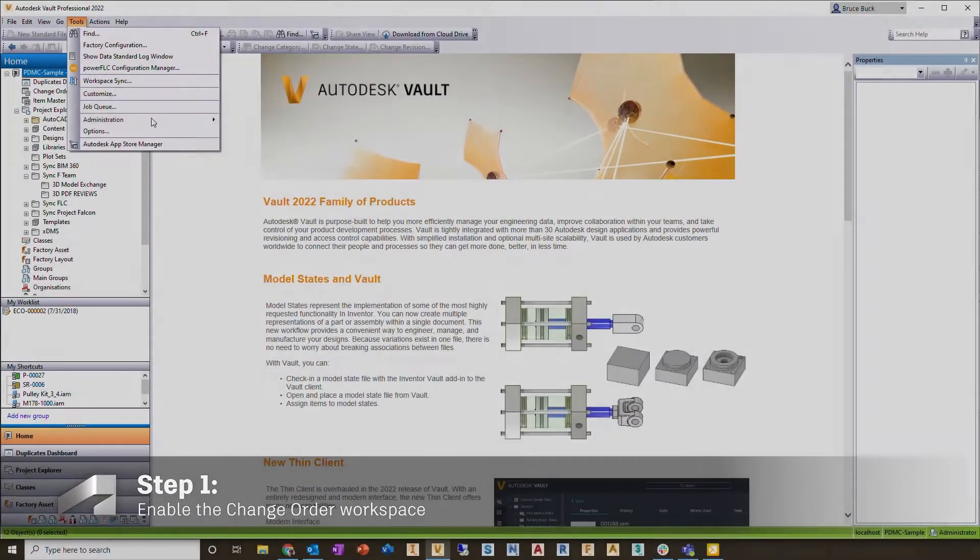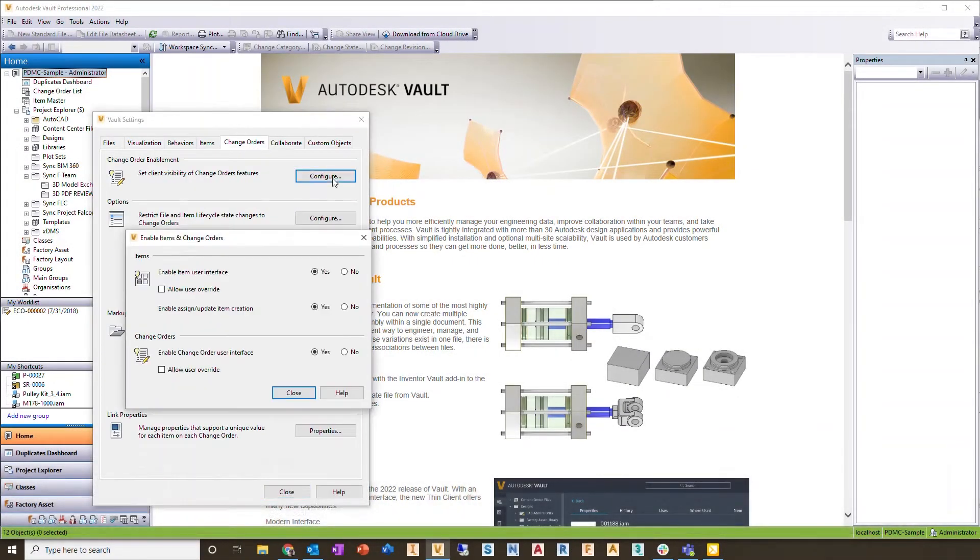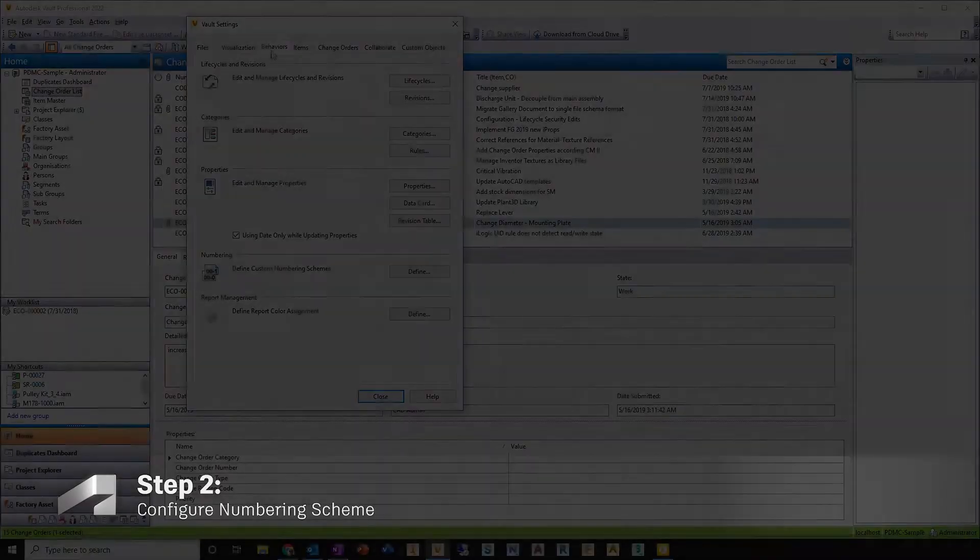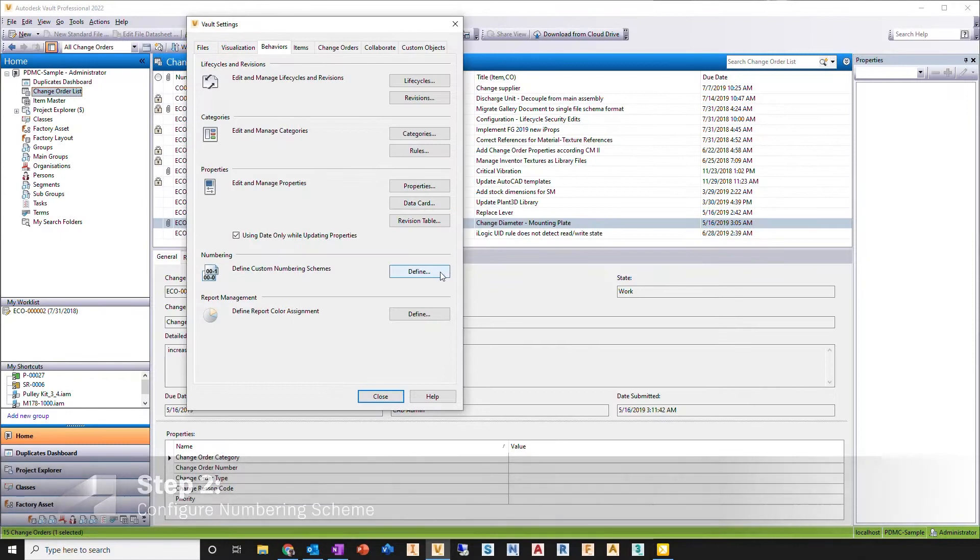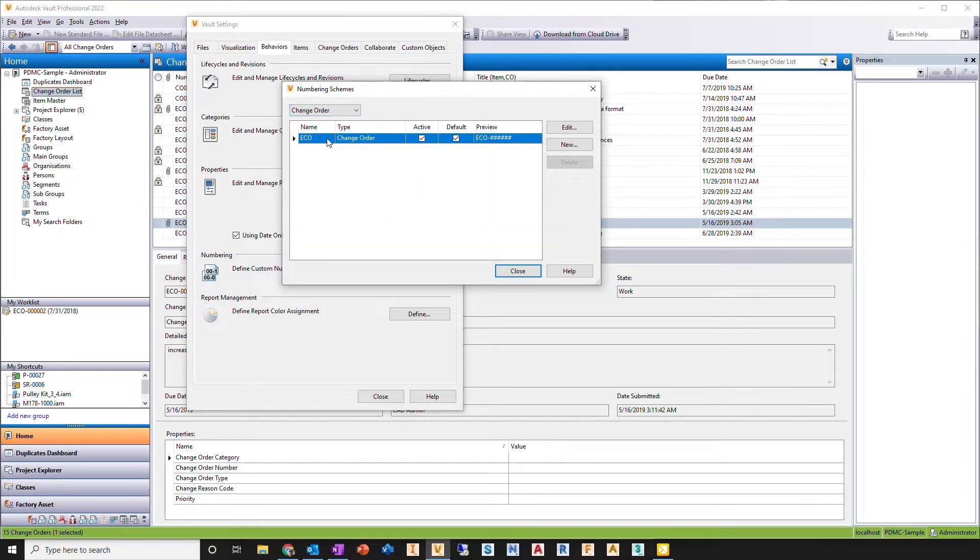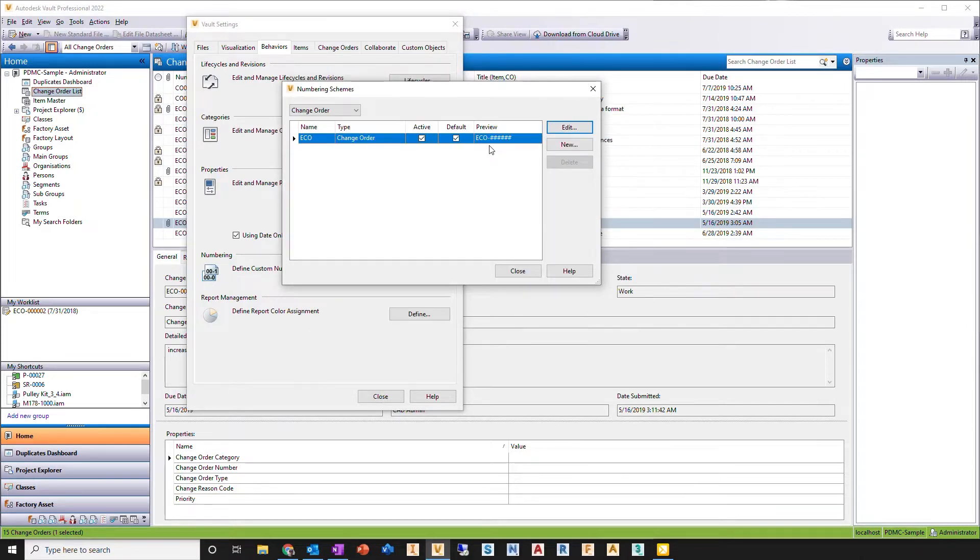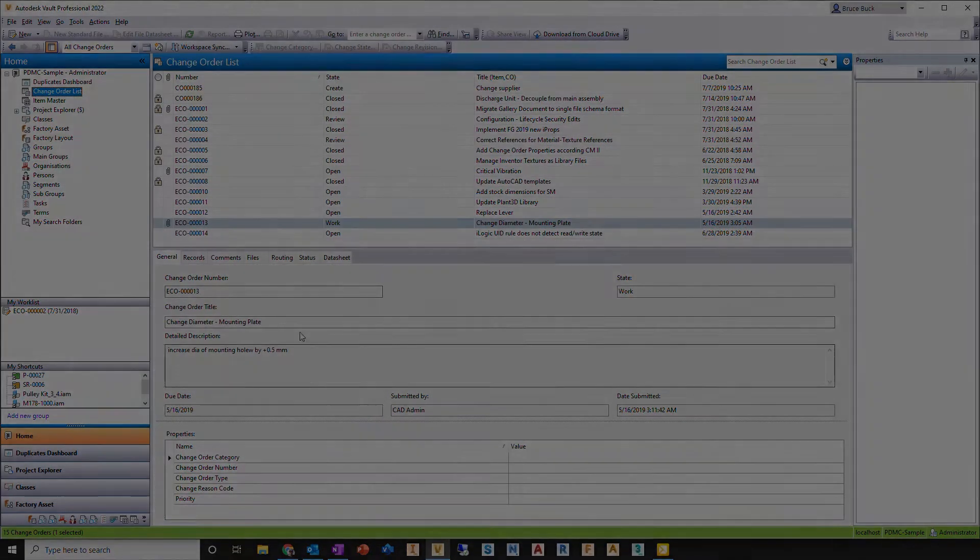First, enable the change order workspace. You'll now be able to access this right within the Vault client. Next, configure the numbering scheme. This will be based off your company standards, will ensure continuity with your current business processes, and will enable you to migrate legacy data if you so choose.